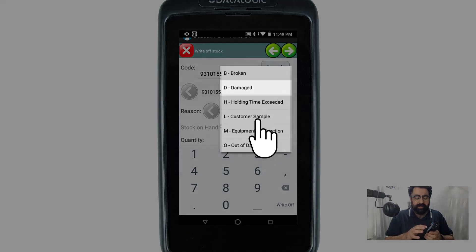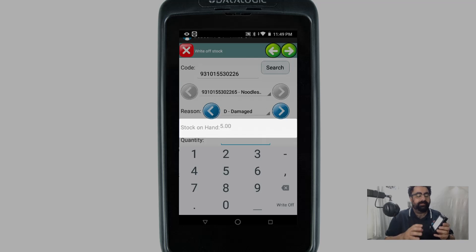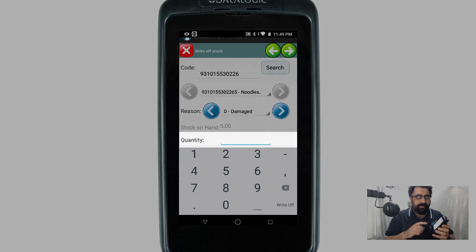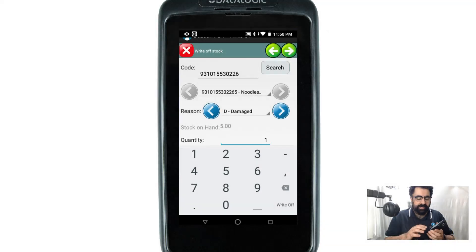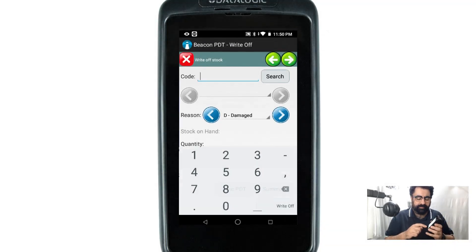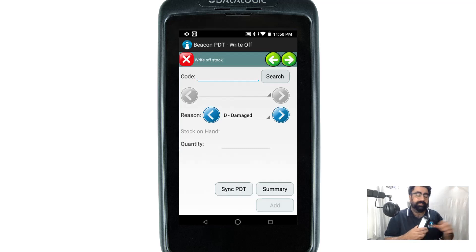I'm going to go with damaged, for example. Directly under it in gray it shows you the stock on hand the system thinks you have at the moment — that figure can't be adjusted on this screen, it's just for reference. Underneath that it asks what quantity we're writing off. I've got one quantity that is damaged, so I'll hit the write-off button in the bottom corner. It takes me back to the same screen in case I have another item to write off.